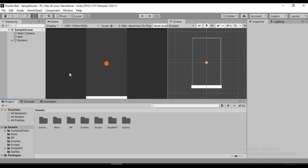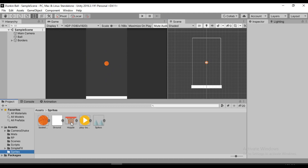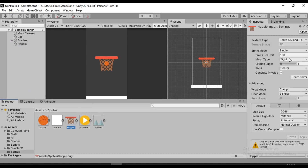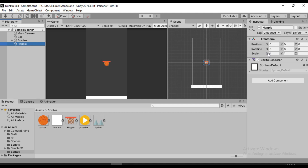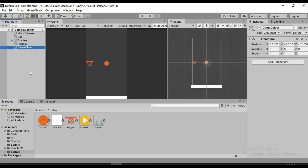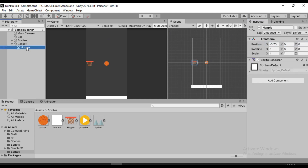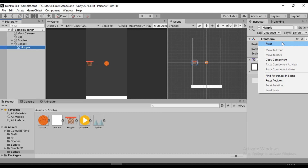I already have the basket right here. Let's drag and drop it inside of the hierarchy. It looks a bit big, so let's decrease the size from the import settings. Let's put it to 300, hit apply — it looks pretty much the right size. Let's try to position it correctly to the left. We also need to add a holder, so I'm going to create an empty game object that holds all of our basket. I'll call it 'basket', set the position, and add our hoop inside of the basket, then change both positions to zero.